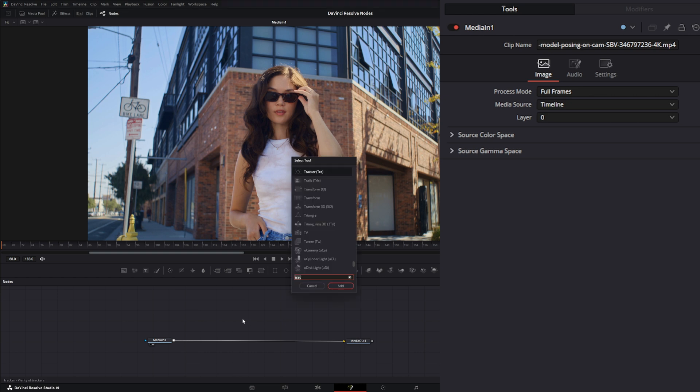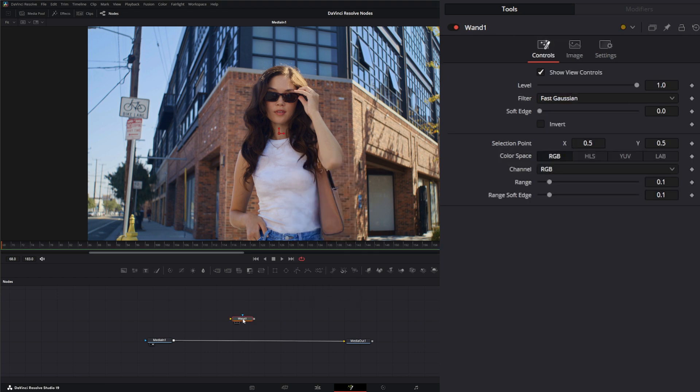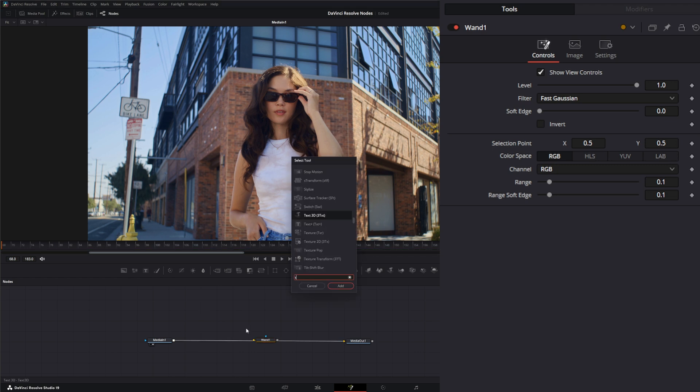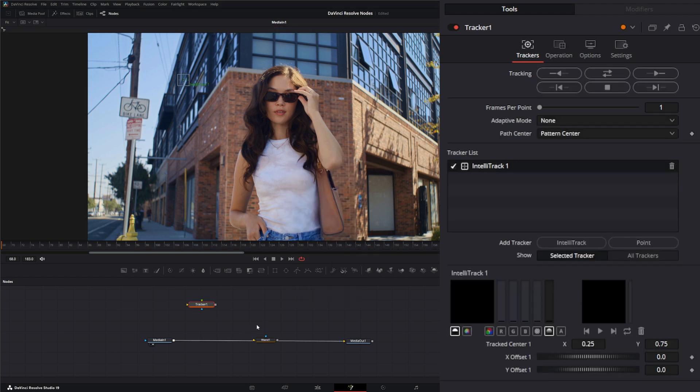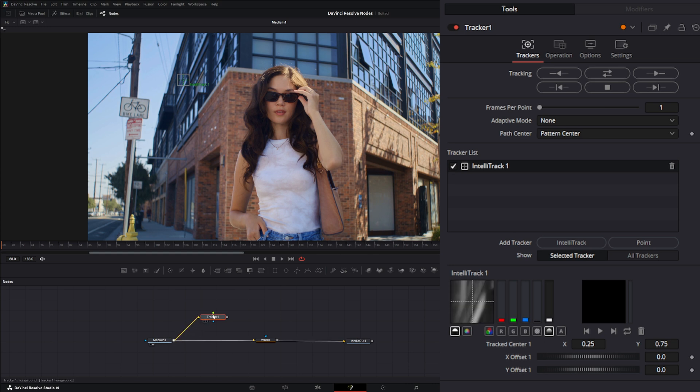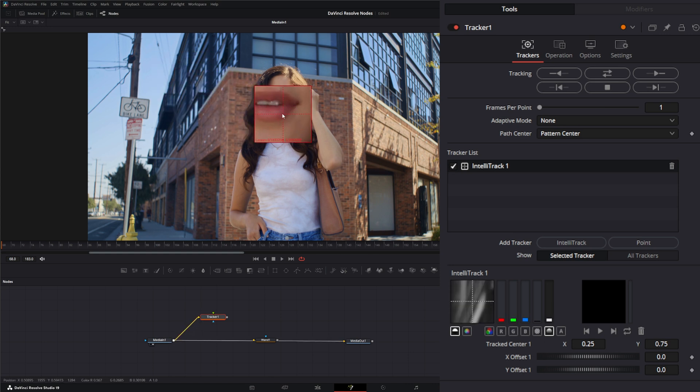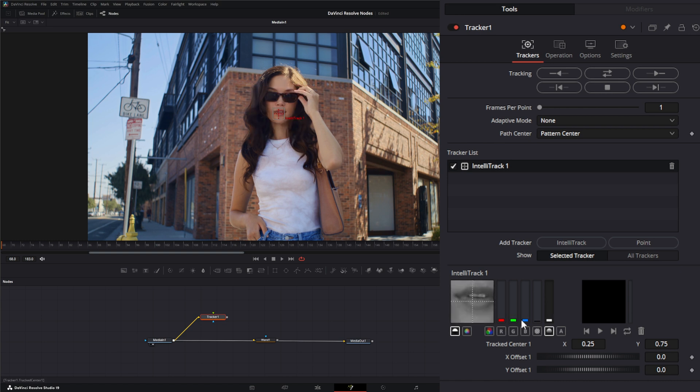We're going to bring in a wand and we're going to bring in a tracker. I'll just track our little actress's lips here, so track forward.